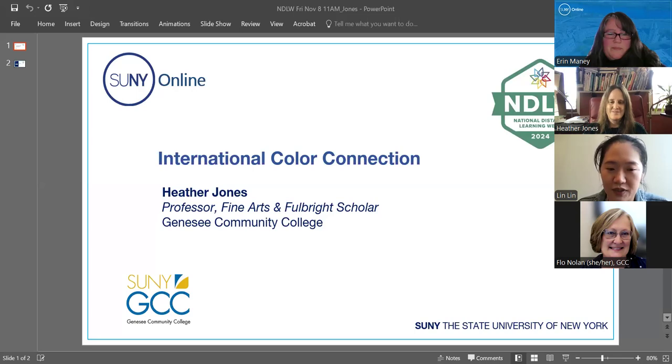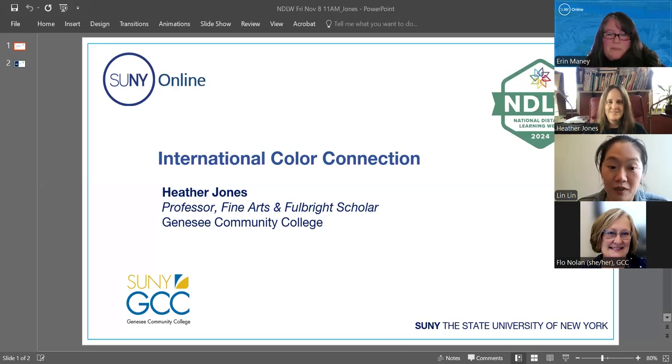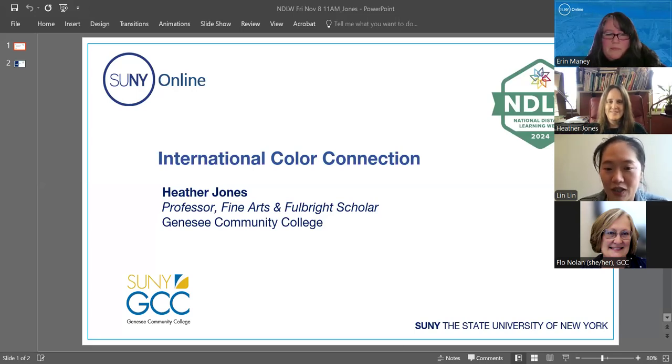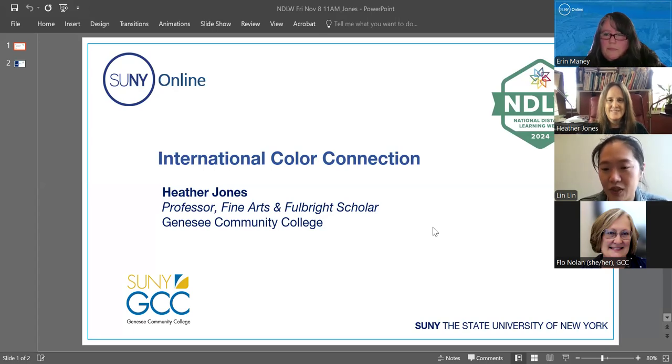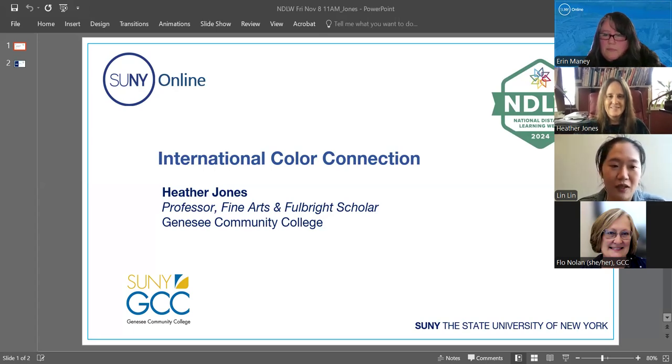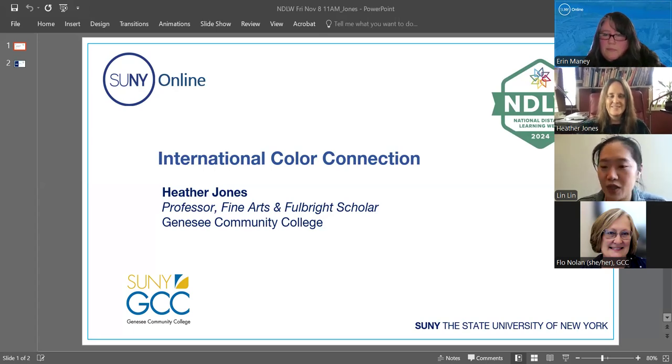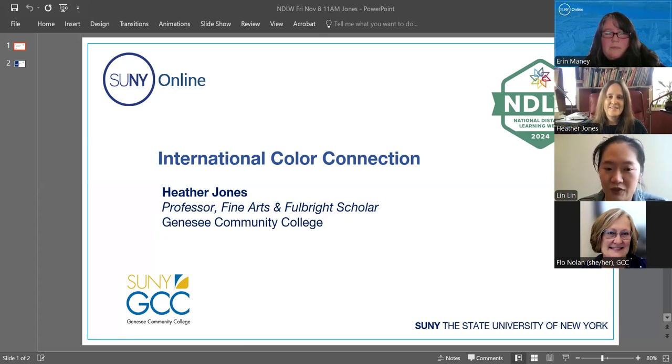And Lynn, you're all set when you're ready. Okay. Good morning, everyone, and welcome to National Distance Learning Week. I am Lynn. I'm a graduate student and an adjunct lecturer at the University at Albany. And I'm also a graduate student worker with online teaching and community engagement units within SUNY Online. So it's my pleasure today to introduce our speaker,